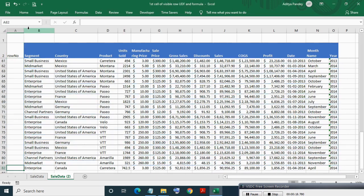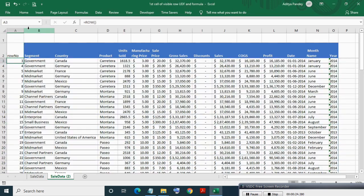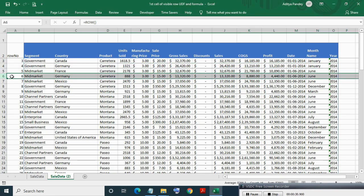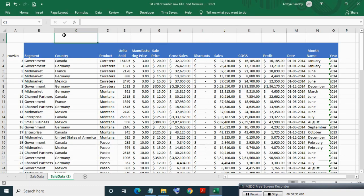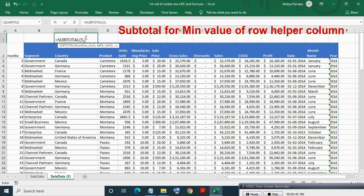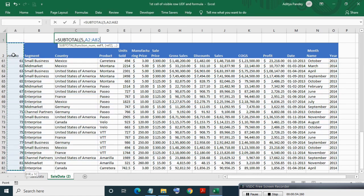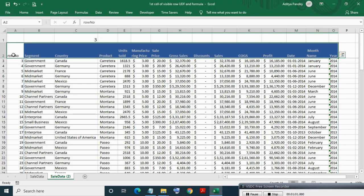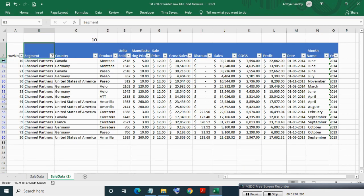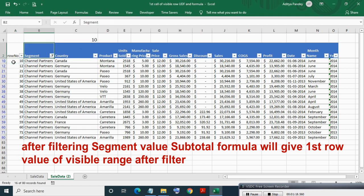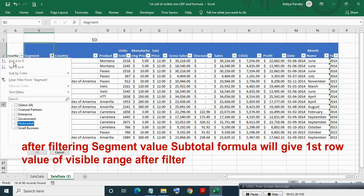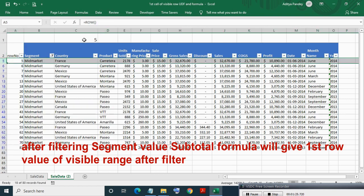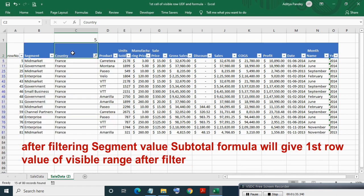Create one blank helper column for ROW formula, apply the ROW formula and copy paste it. This column now has row values. Now write SUBTOTAL formula for mean value of the row helper column. It will give the mean value of the row helper column. Now if you apply filter, SUBTOTAL formula will give you the first row of the visible range.